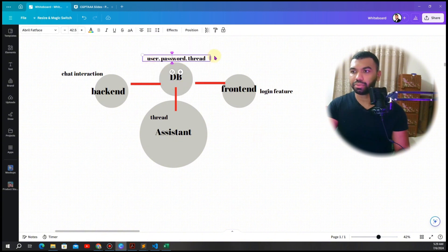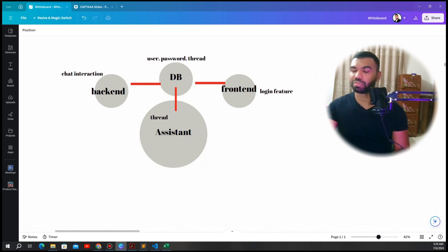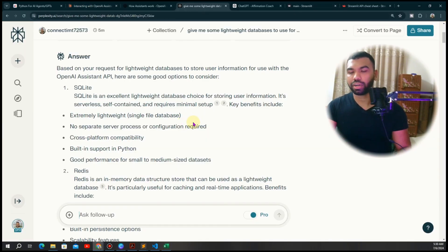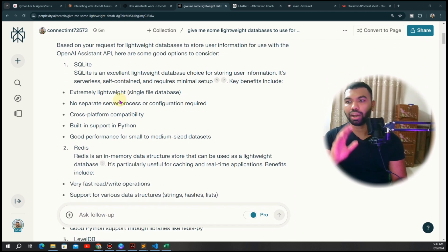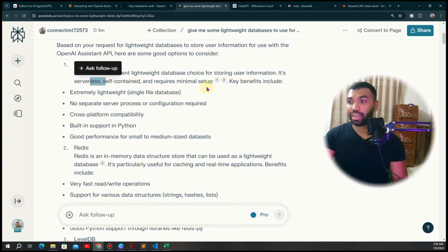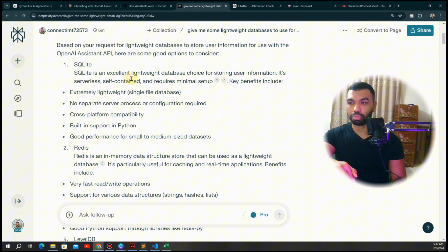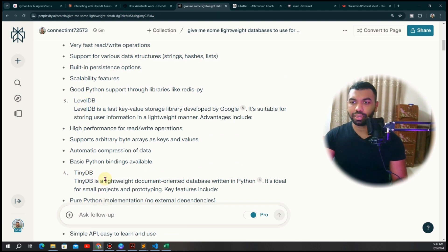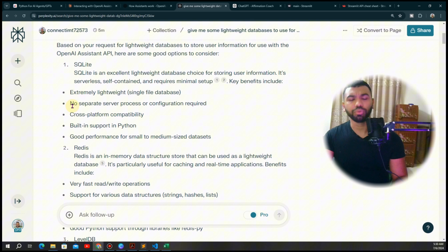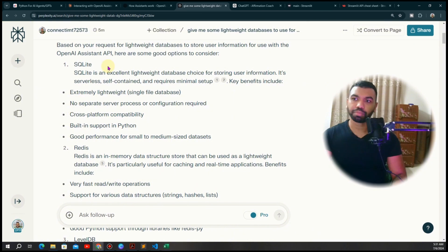Now the question is how do we add a database. We want to store user, password, and thread in a database. Before creating it, let's explore options. SQLite is an excellent lightweight choice — serverless, self-contained, requires minimal setup, and stores as a single file on your local computer. You can also use Redis, LevelDB, or TinyDB. Vector databases are not needed for a user profile — those are for recommendation engines or semantic search applications. We're going to use SQLite.